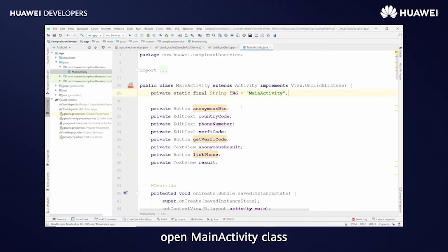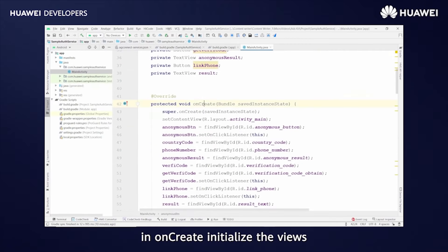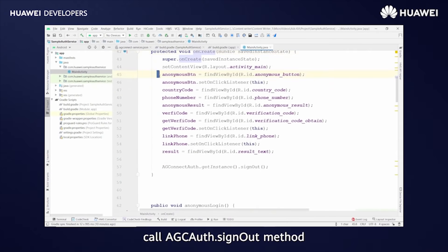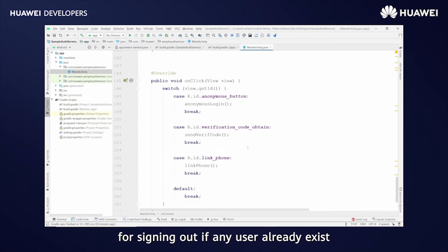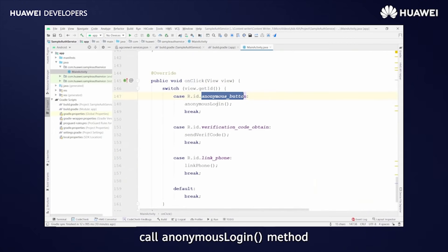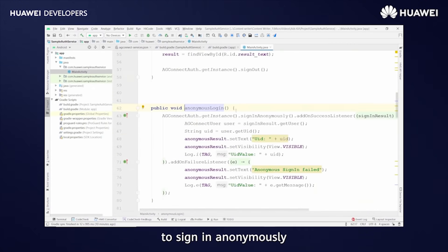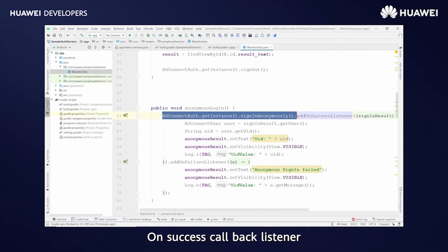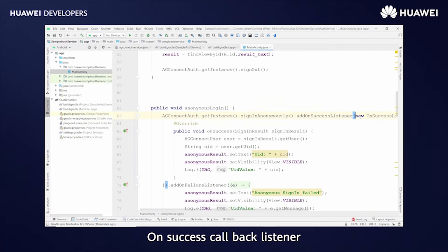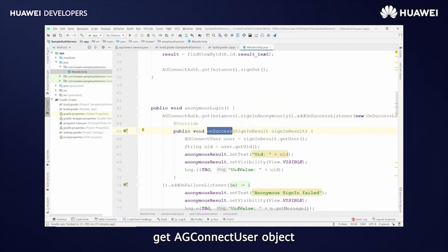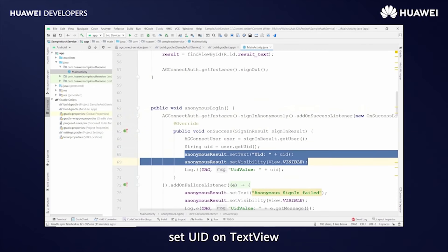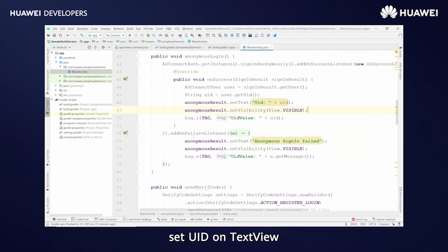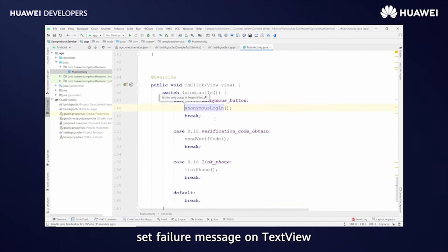Open the MainActivity class. In OnCreate, initialize the views and click listeners. Call the agcauth.signOut method for signing out if any user already exists. Then call the anonymous login method to sign in anonymously. On SuccessCallbackListener, get the AGConnect user object and obtain the UID of the current user, then set the UID on TextView. In OnFailure, set the failure message on TextView.